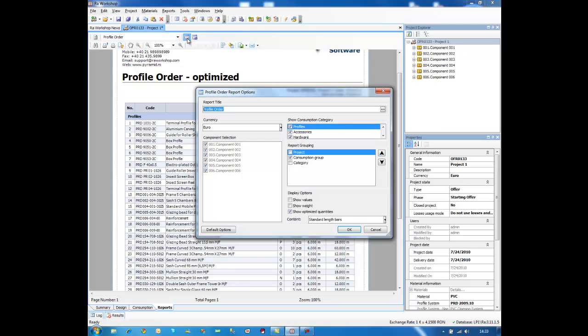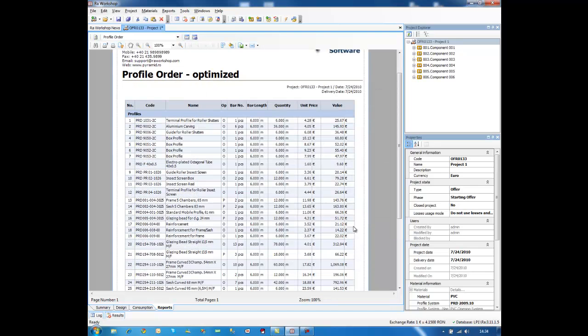If you access the options of this report, you will see that this report can be shown also with values, and you can see the price for each profile bar.